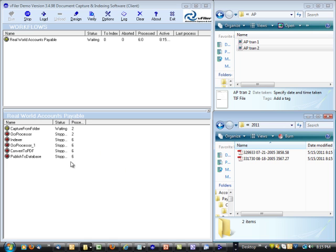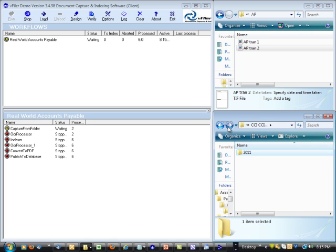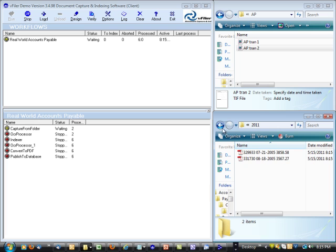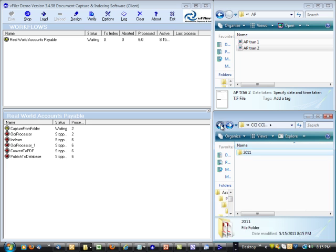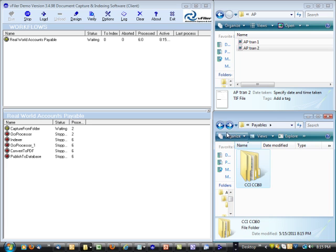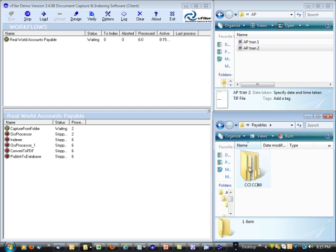You can see that we've got six different documents that were published. All in different folders here. So now, if you wanted to search for these different documents,